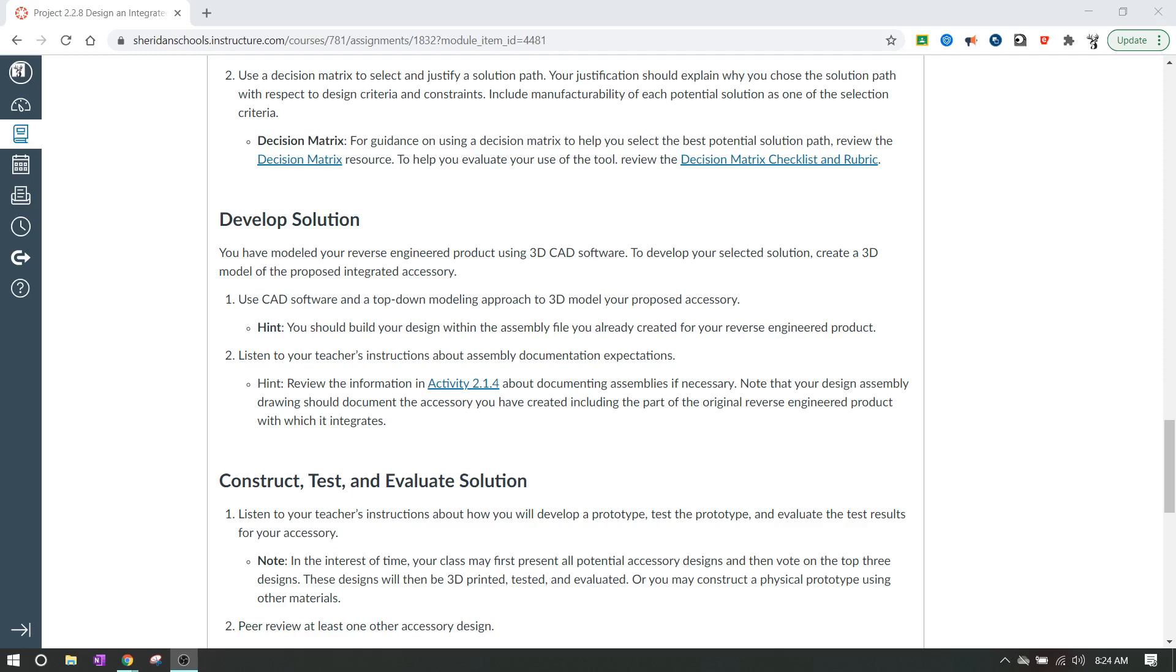You should try to find out which one of these processes you want to go with, and we're going to be making a 3D model of it. So once you've actually got the idea for the accessory that you're going to make, you're going to load up Onshape and create a top-down modeling approach to the 3D model of your proposed accessory.